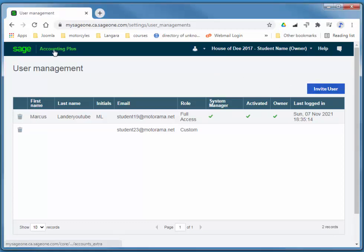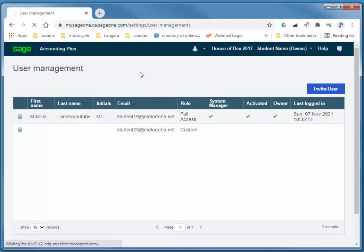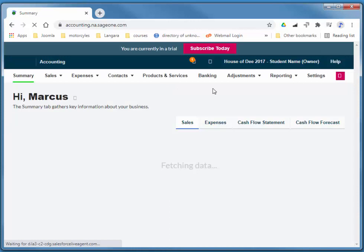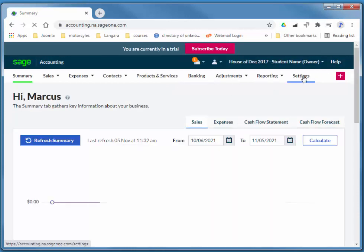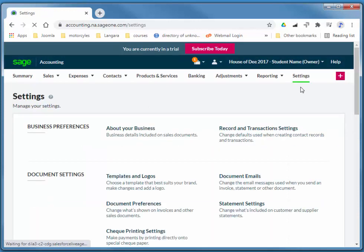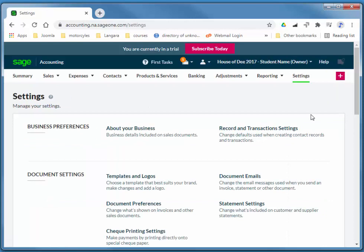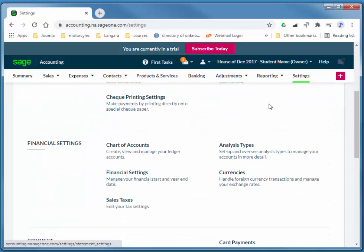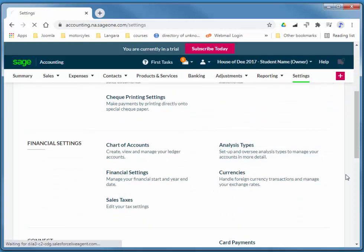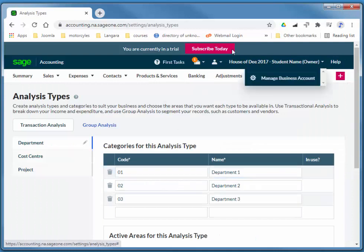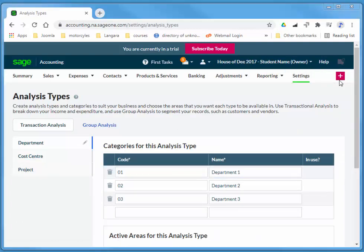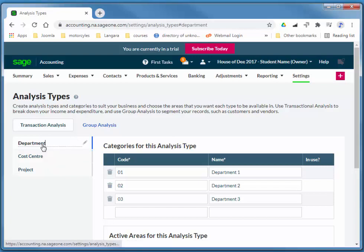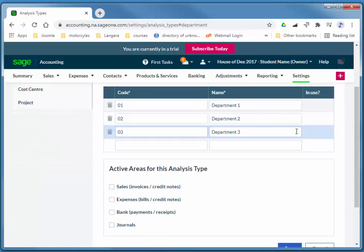I'm just going to go back to my application here, and settings, and analysis types. I'll use transaction analysis, department, and I'll quickly add some departments.